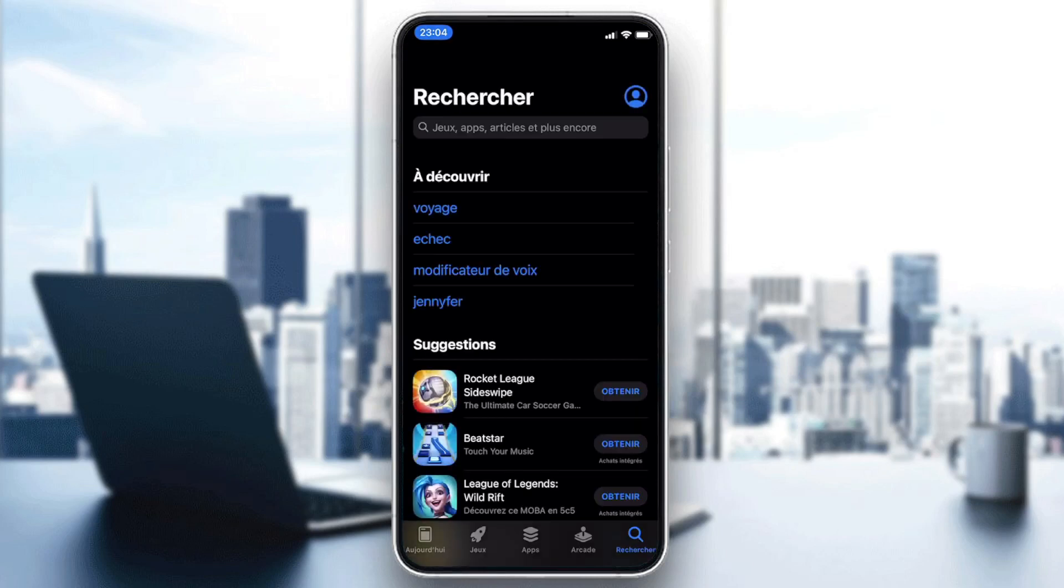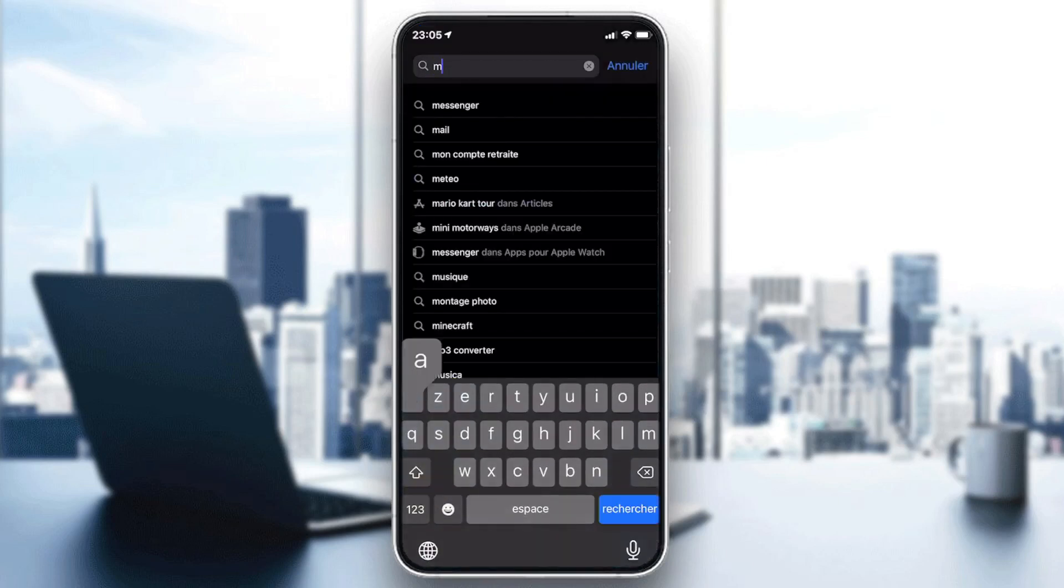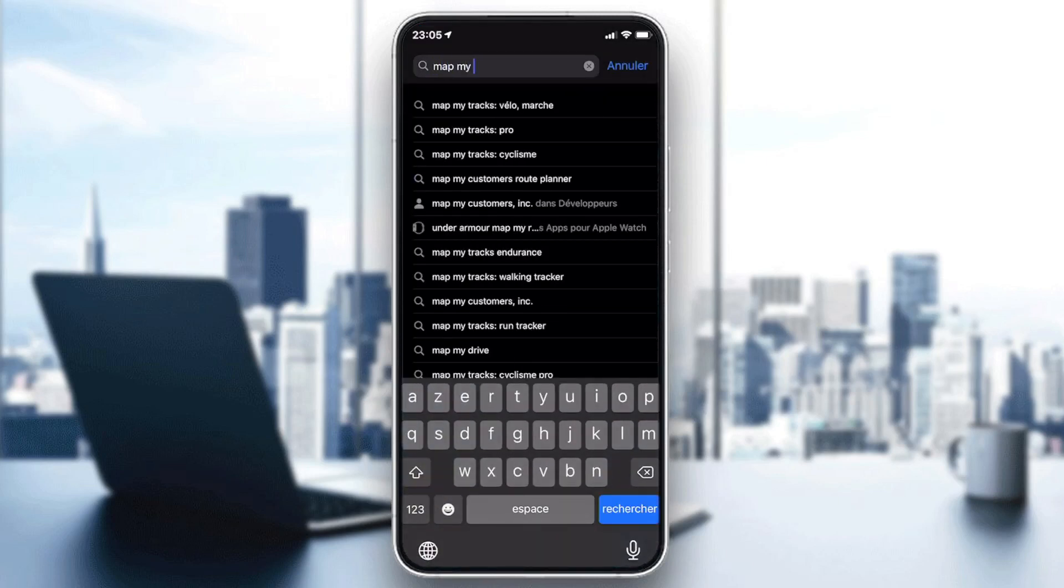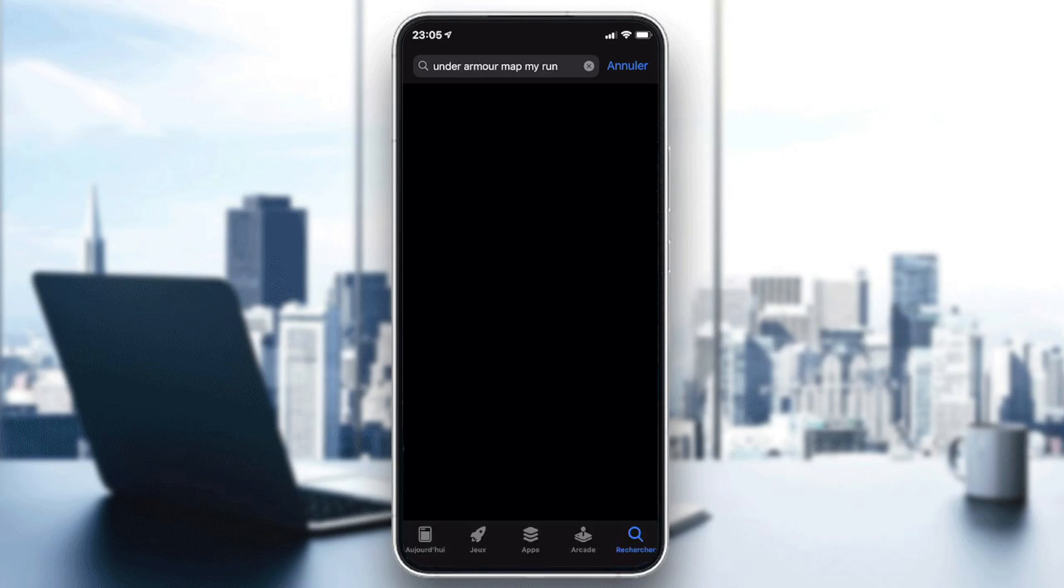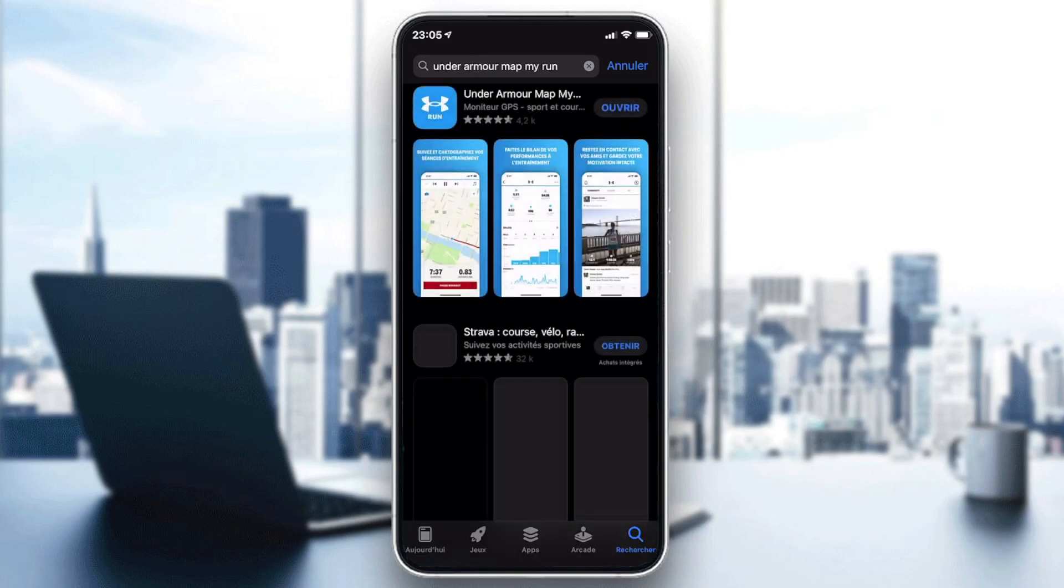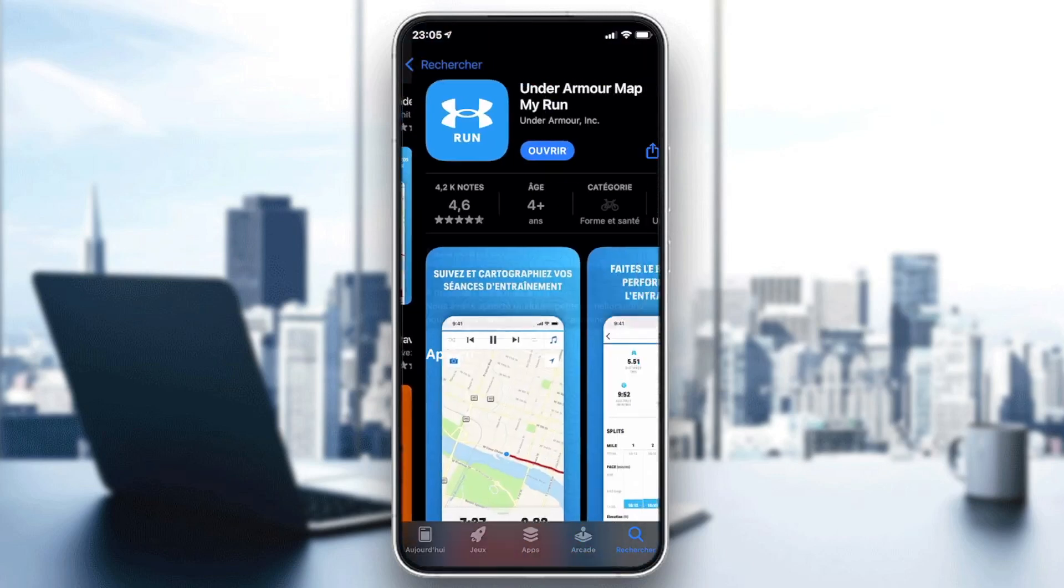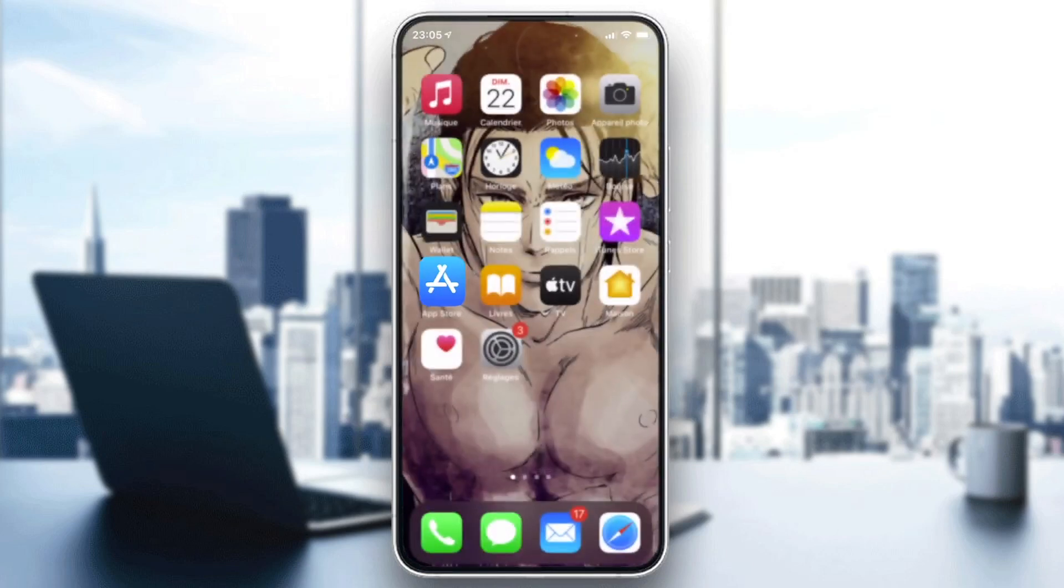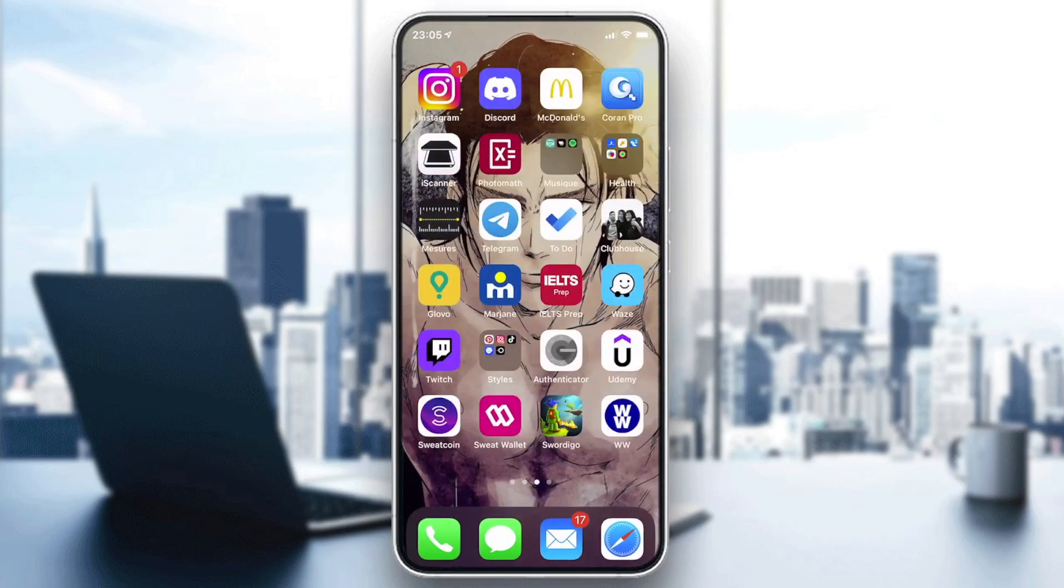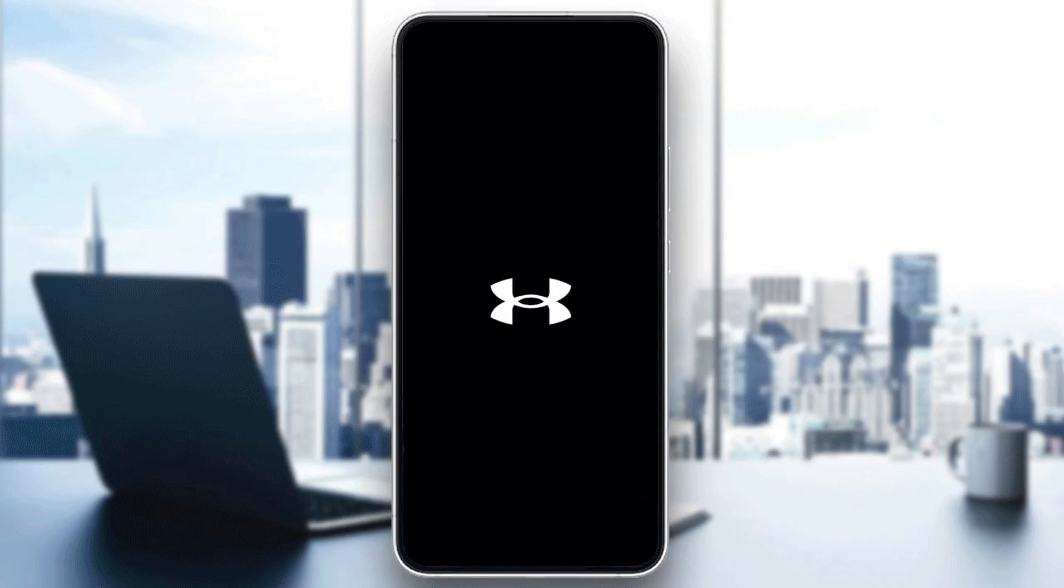If you don't have it, just go to the App Store and search for Map My Run. You will find it here. Just download this application and then go to the Map My Run application.